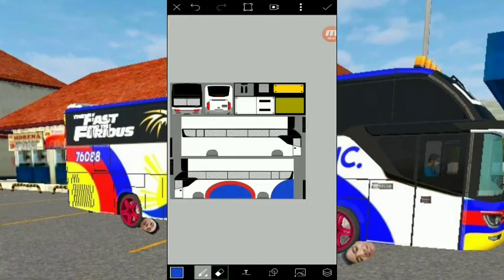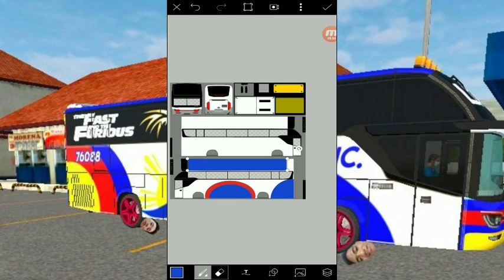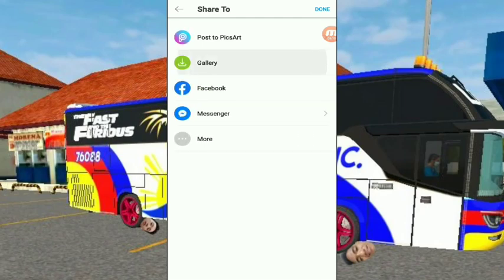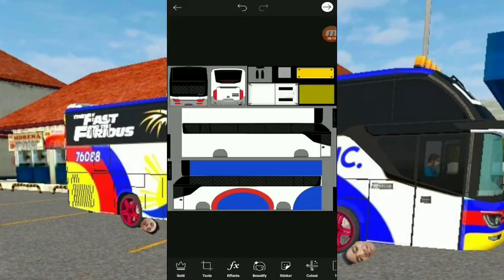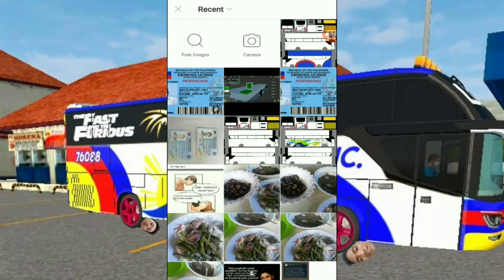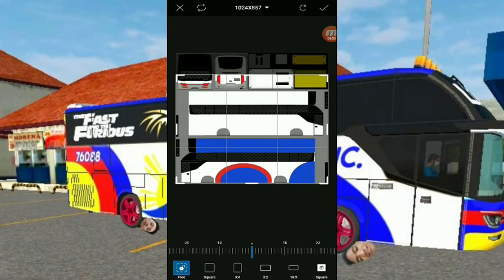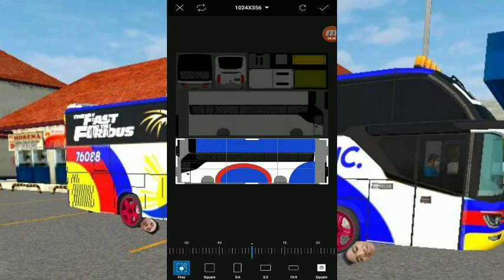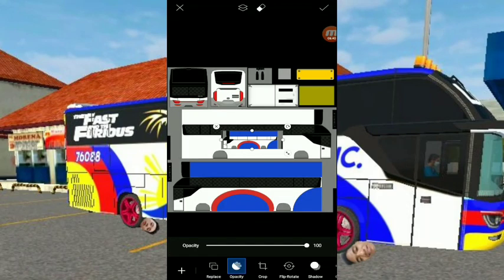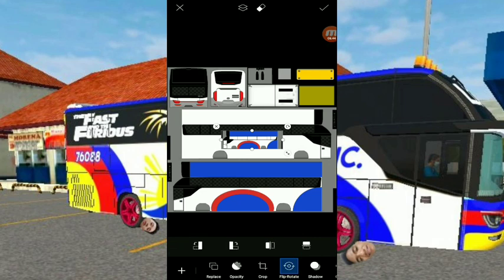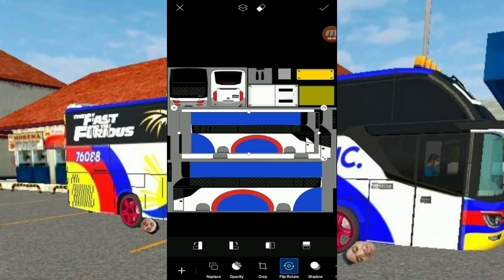Gawin natin itong blue yung bubong. Tutok mo lang doon sa bubong ng template ng bus. Ayan. Pagkatapos, okay na — pwede mo nang i-save. Save mo muna, save to gallery para hindi ka na ulit magpagawa ng panibagong pintura na ganoon — para kasukat na agad. Click mo yung Add Photo — ayan yung save mo kanina. I-crop mo nalang yan, crop mo yung napinturahan mo kanina. Ayan, crop mo — hanggang nakuha mo yung tamang sukat. Then na-resize mo lang, tsaka click mo yung Keep Rotate. Piliin mo yung pangatlo.